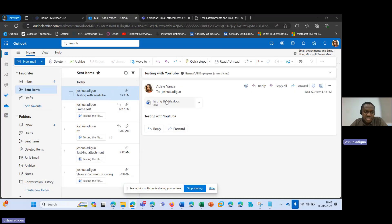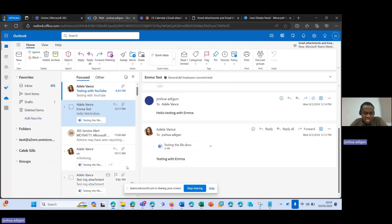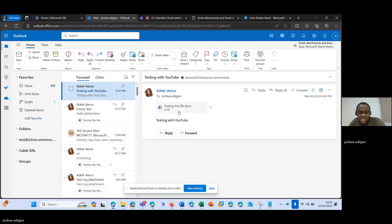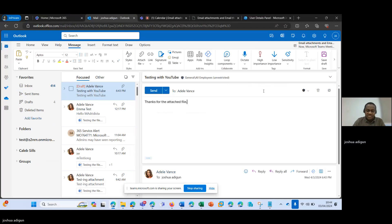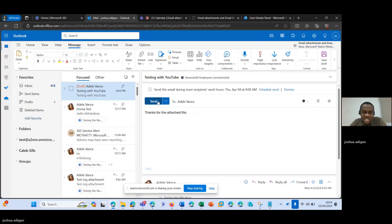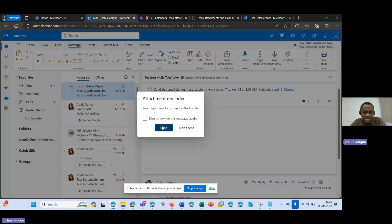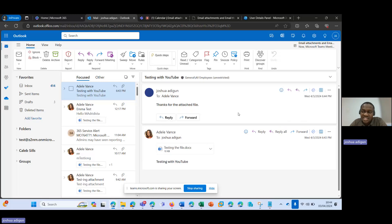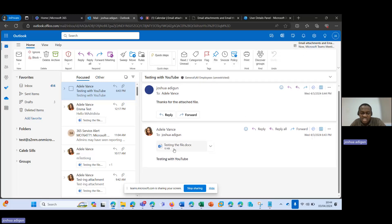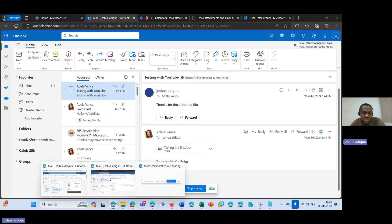I go to Sent Items and I should see this email here. Then I go back to Joshua's account — I should get this with the attachment. So if I reply, 'thanks for the attached file here,' and I click send. Because Joshua does not have the same settings Adil is having, Joshua would still see the attachment in the email thread.